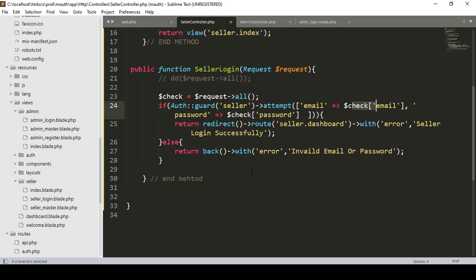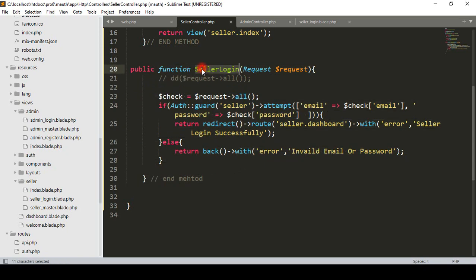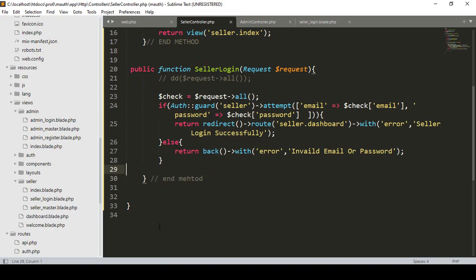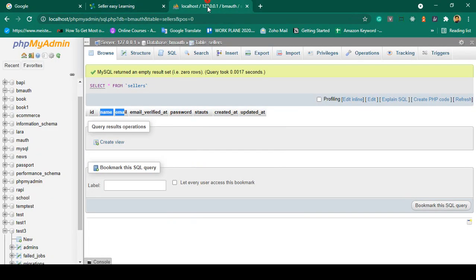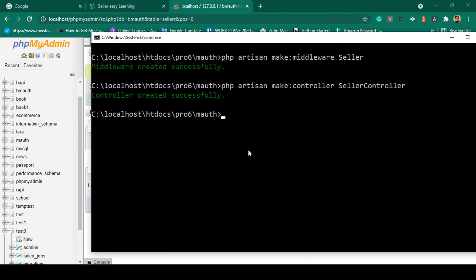Hello friend, welcome back. In our previous video we successfully created our seller login method. So if you want to check this seller login method, we have to insert some data in here. I want to insert some data using a seeder. If you want to do that, we have already done it for the admin — it will be the same.